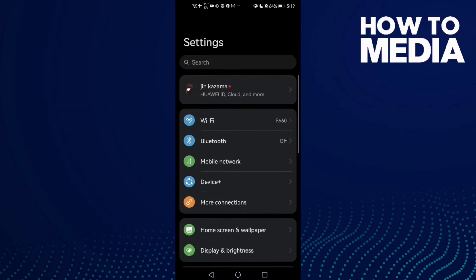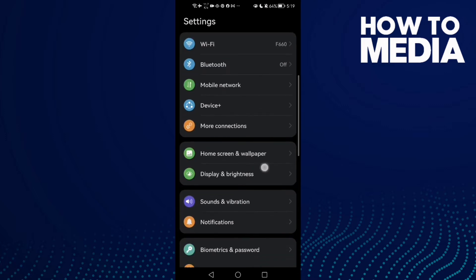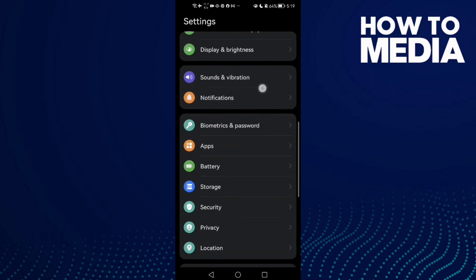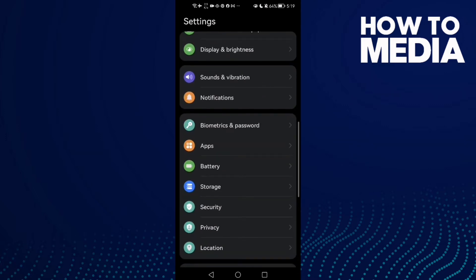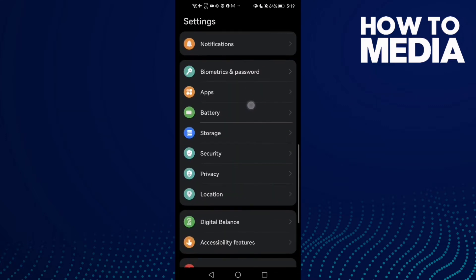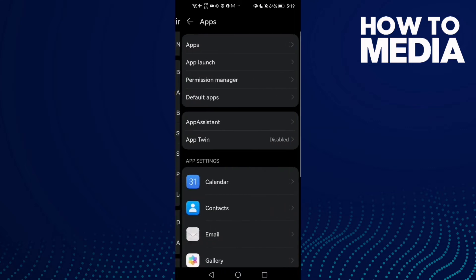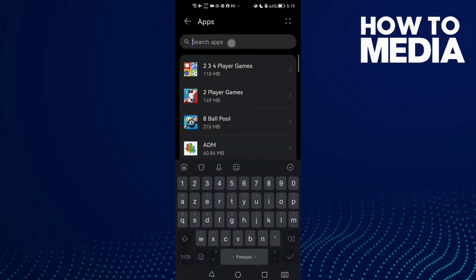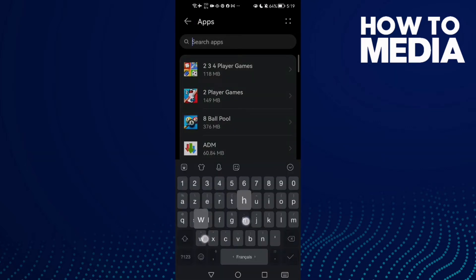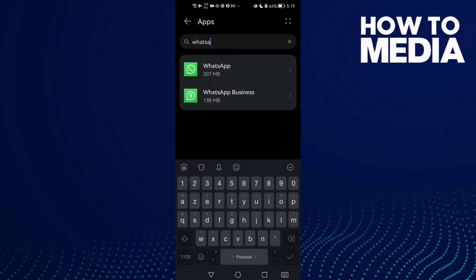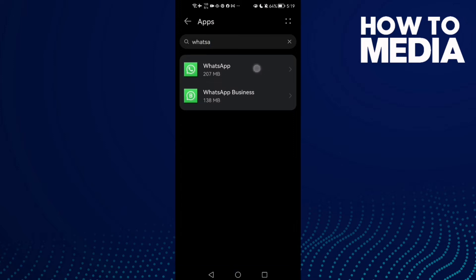Scroll down until you find here Apps, and now click Apps again. And here type WhatsApp and click on it.